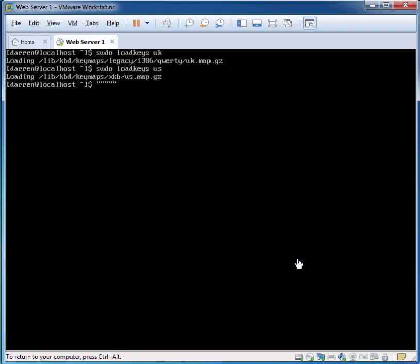So it's just a very quick video on how to correct when you're getting the wrong characters using the keyboard on Linux. If you found this helpful, please do like and share the video. Thanks for watching.